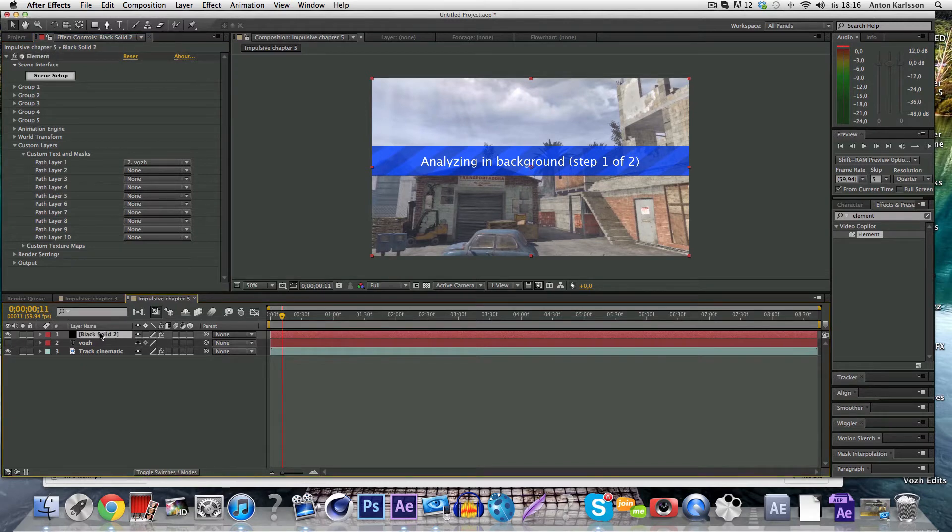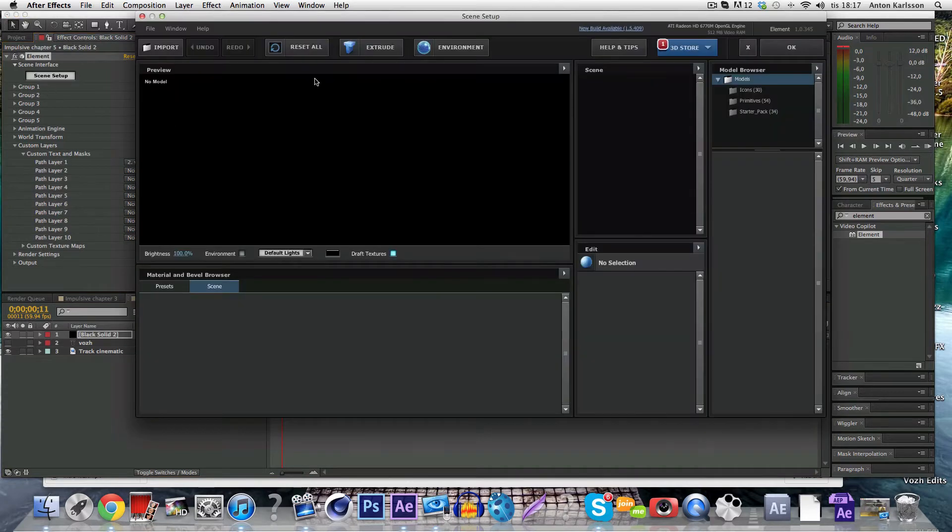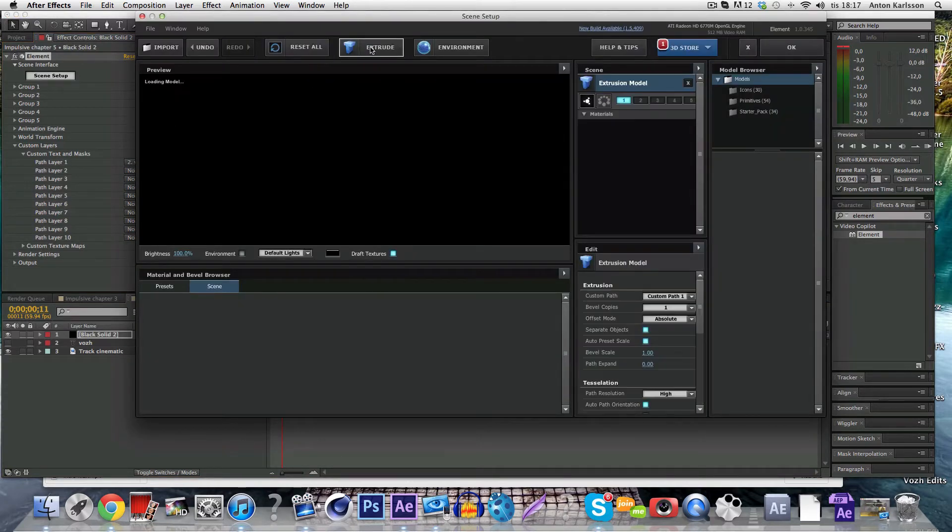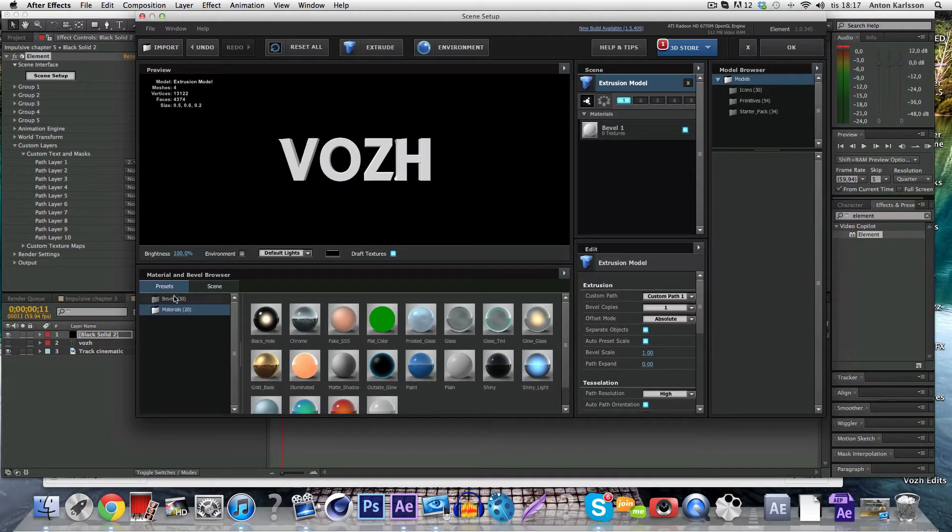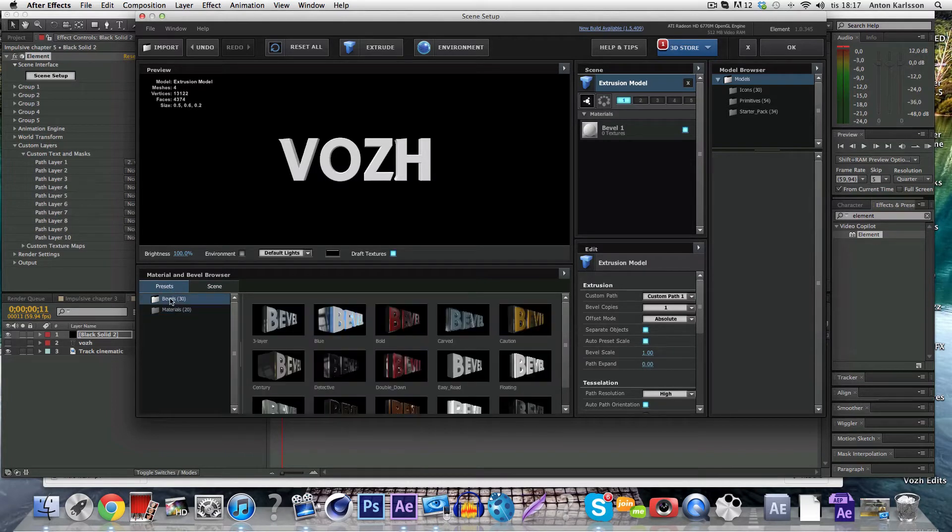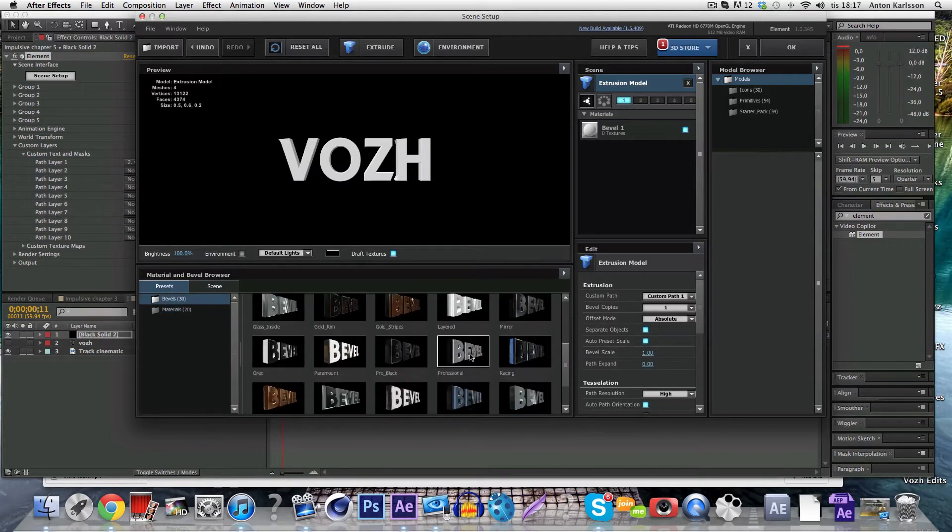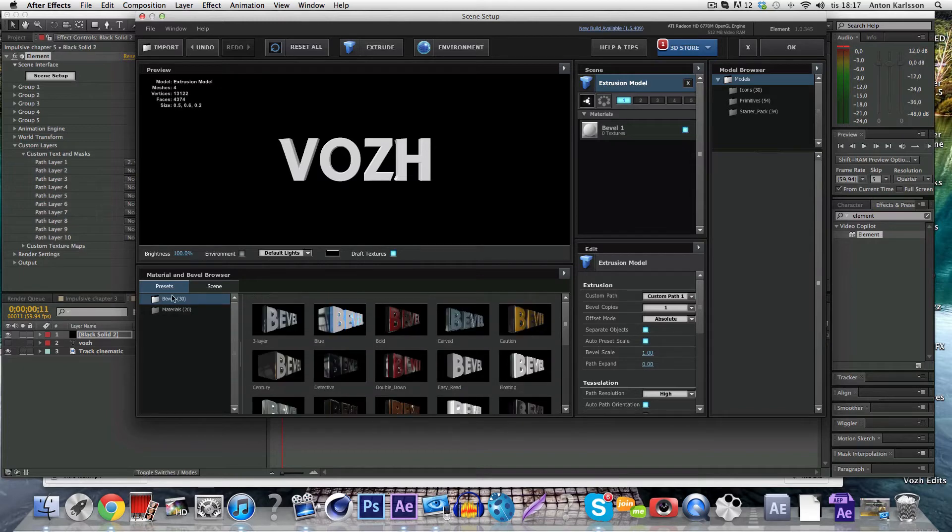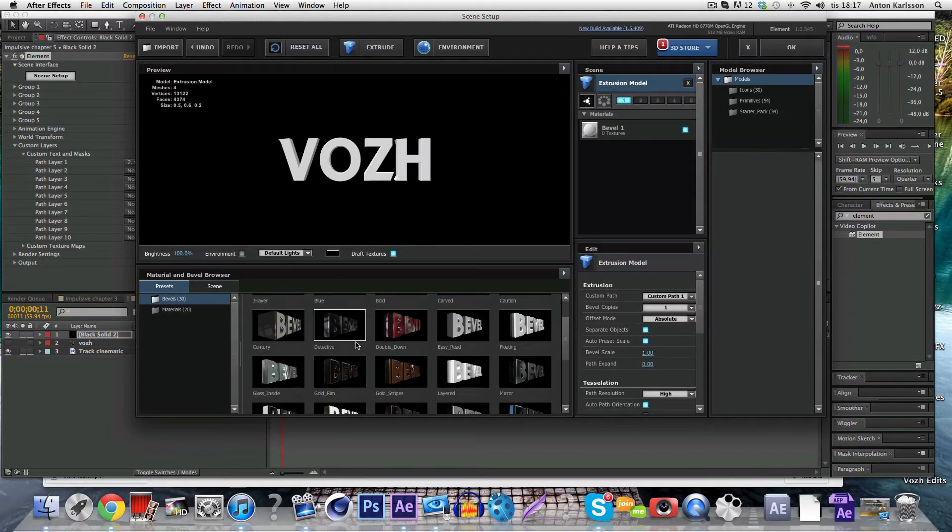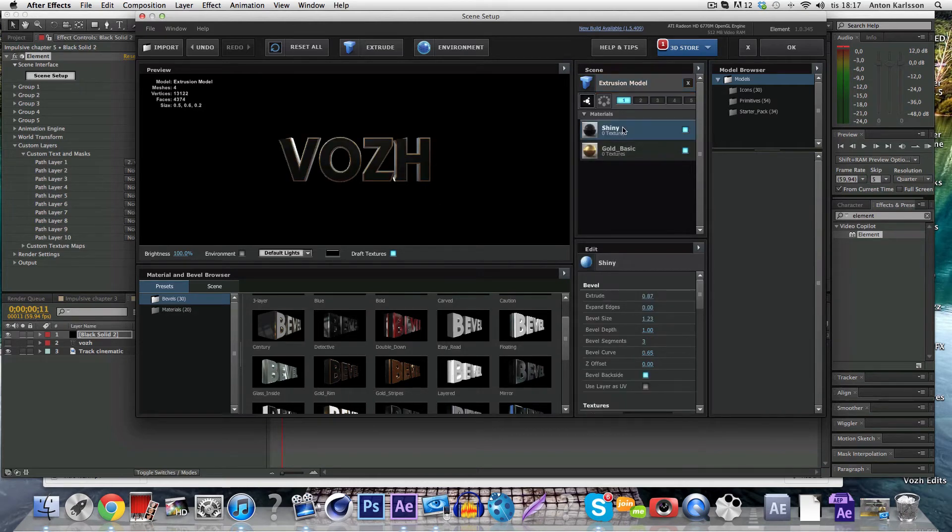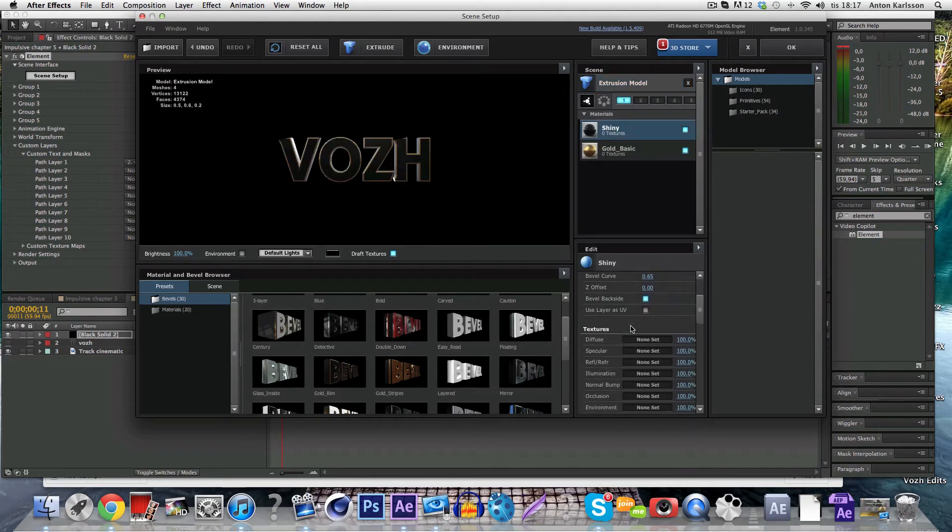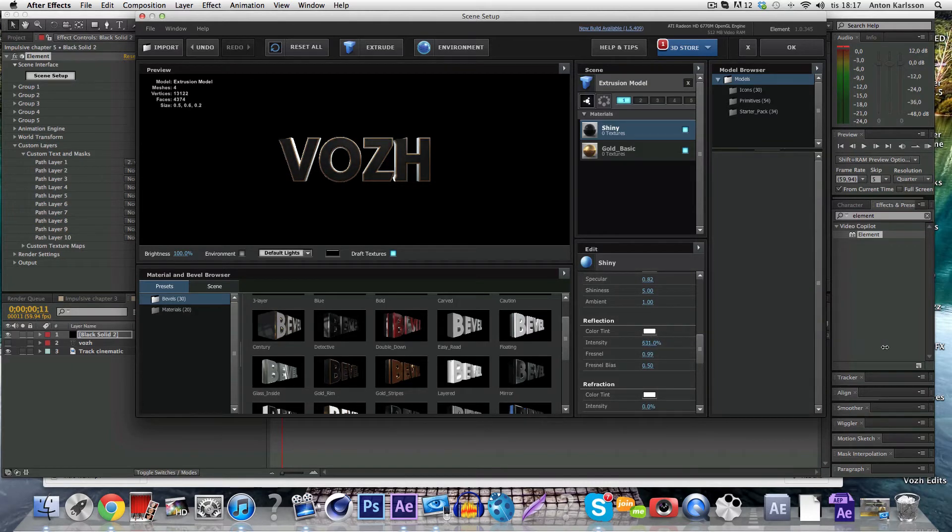And then you go to scene setup to make the actual 3D text and you just click extrude to make it 3D and you click presets here and bevels and then there are loads of like 30 bevels to choose from. Some of them are nice. My favorite one is the gold rim and you can just change whatever you want, the reflection.